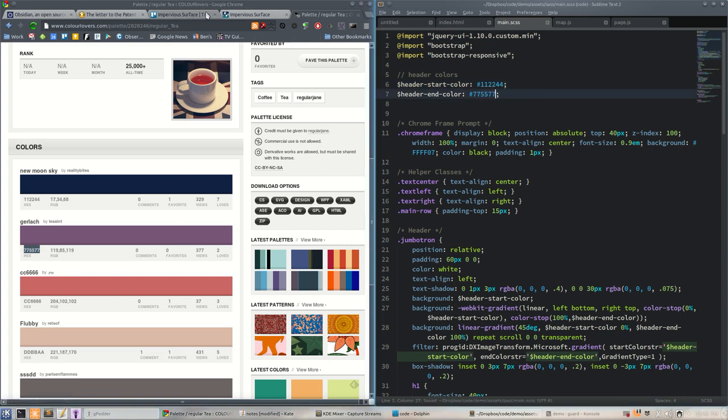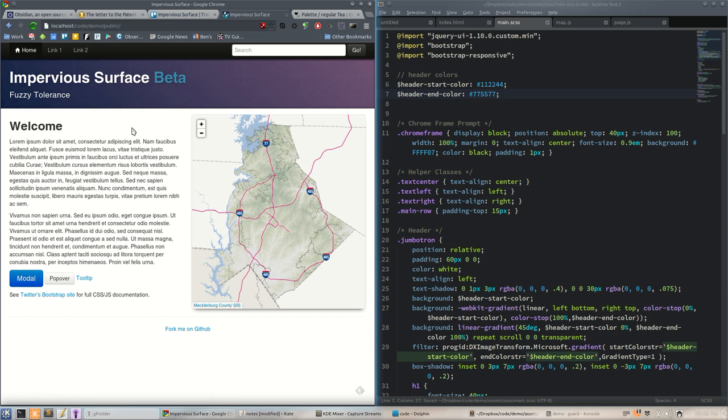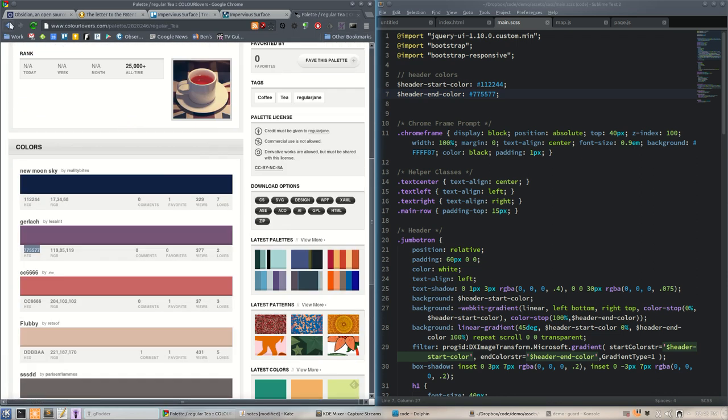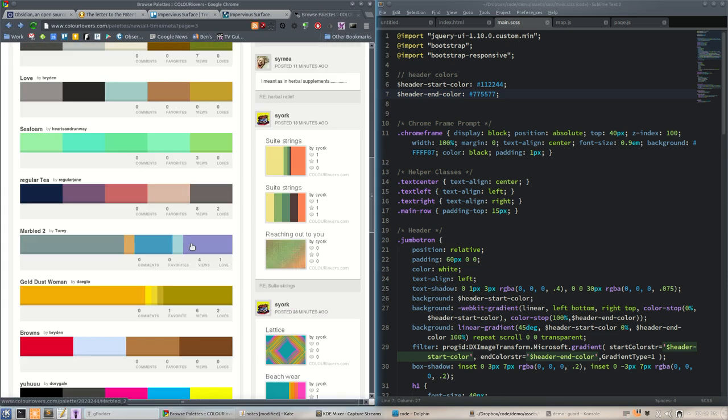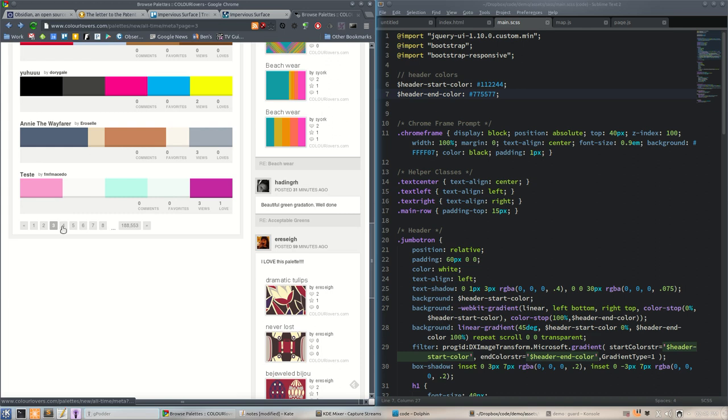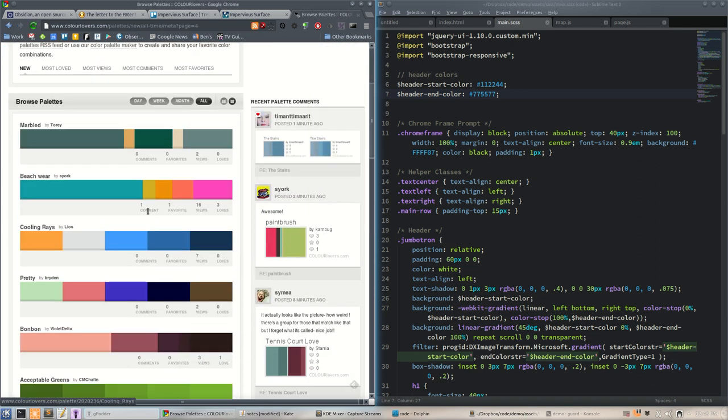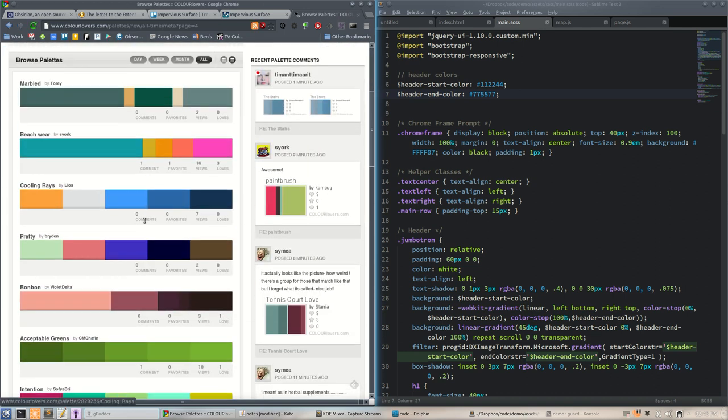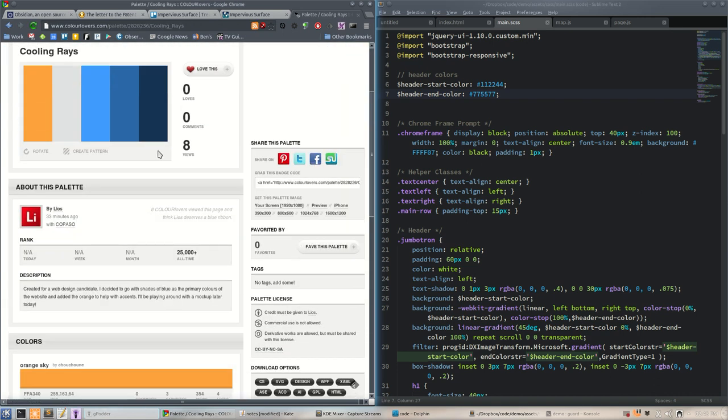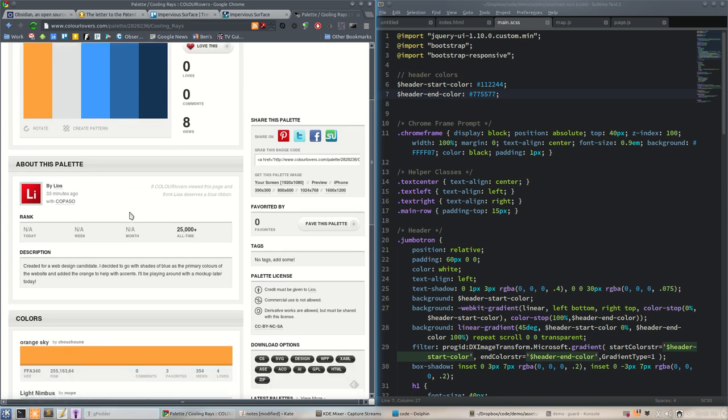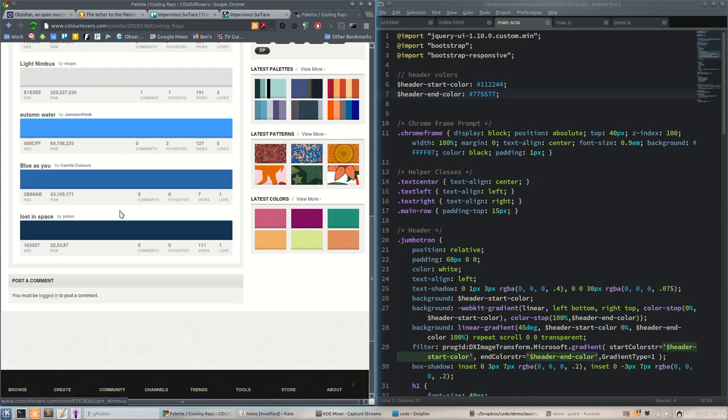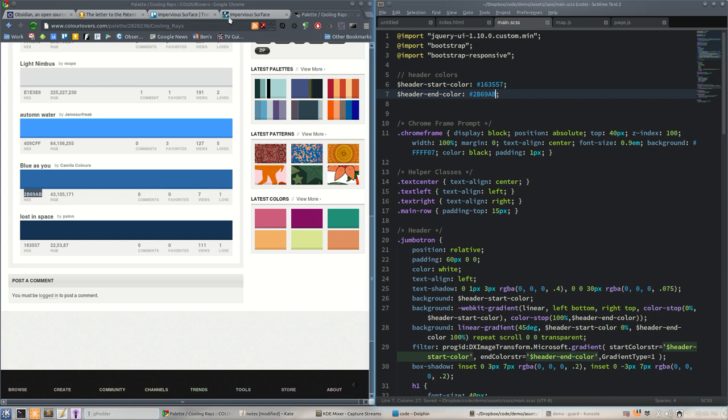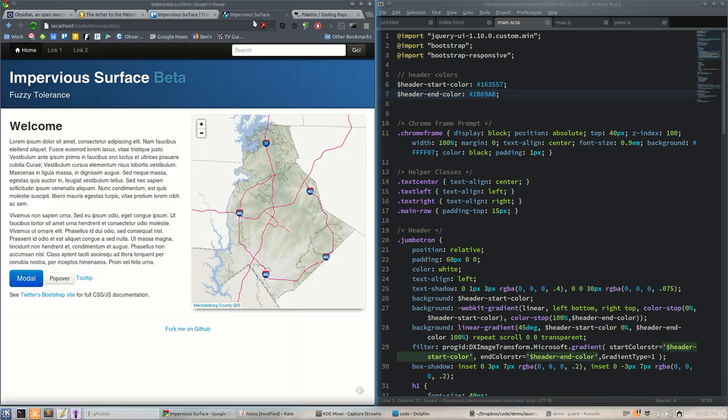That might be too light. We'll try regular tea, we'll get new moon sky. In our sass file I just have these header colors up here because there's a number of different background gradient stuff depending on browser issues, Internet Explorer. And save that and now it's kind of... you know we're just going to go with it. We're perfectionist people and we will seek better.